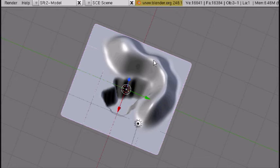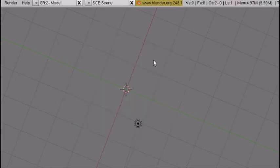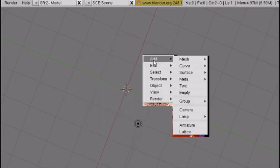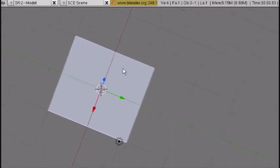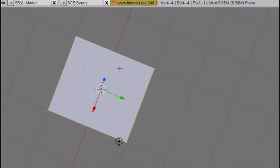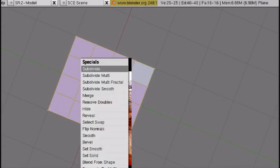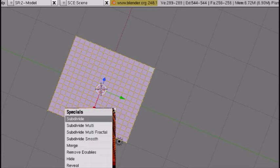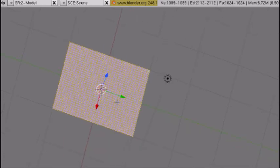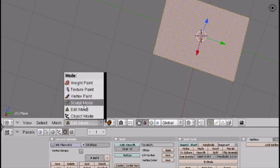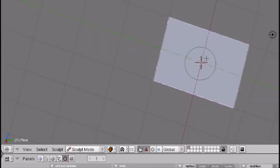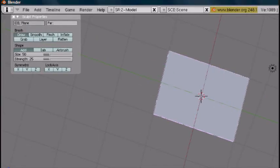Add another plane, go into edit mode, subdivide, subdivide, subdivide, subdivide, subdivide, one more time. Then go into sculpt mode, press N to bring up sculpt properties.